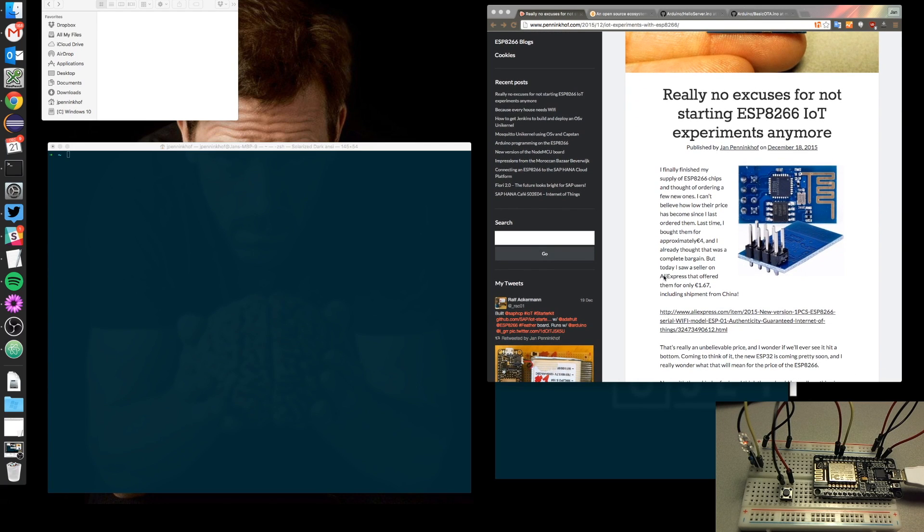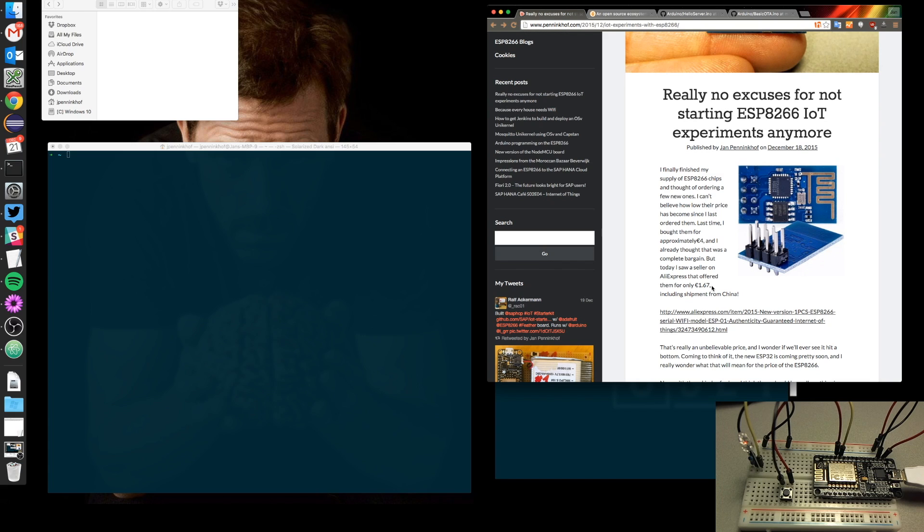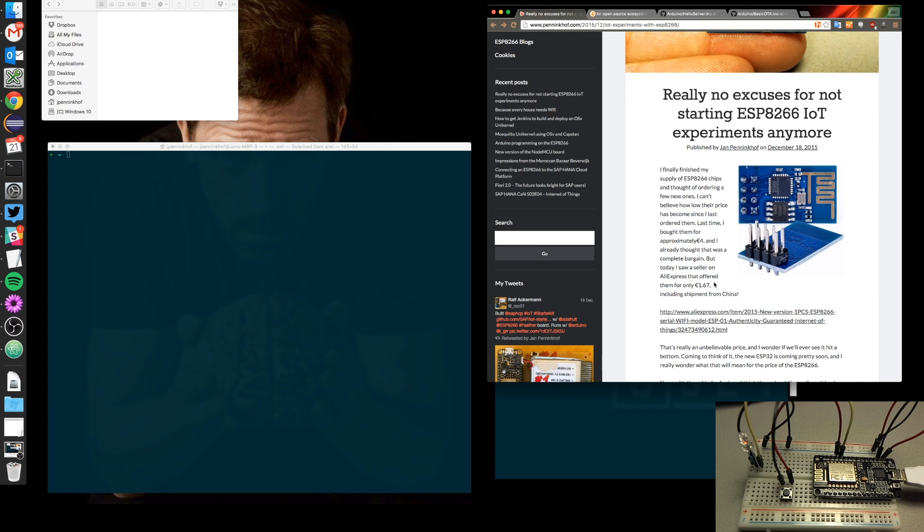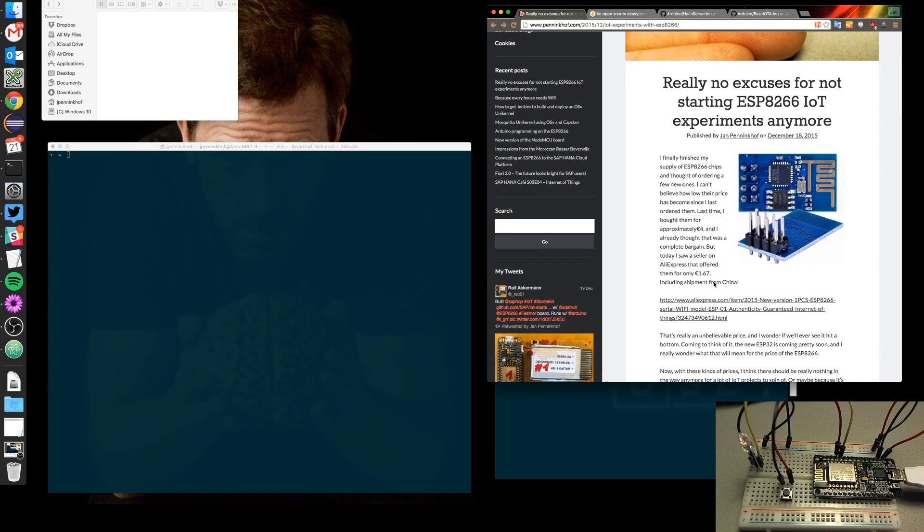You can see here that AliExpress is offering the ESP for only 1 euro and 67 cents at the moment. So that's one thing—it's getting very easy to obtain these little devices, but it's also going to be very easy to develop for these tiny little beasts as well.